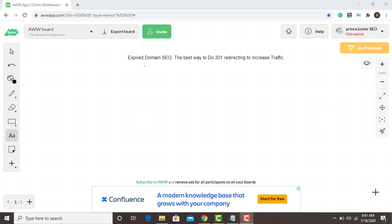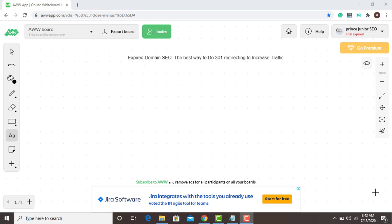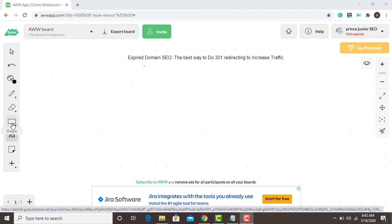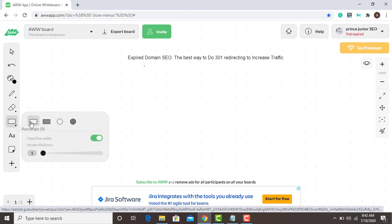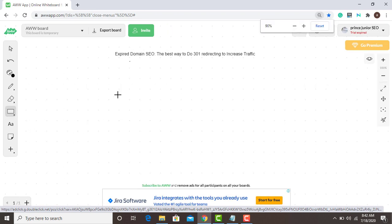I'm going to use this online drawing board to show you visually how to implement this and get good results with expired domains. Remember to subscribe to this channel — I'll be giving you updates on SEO for beginners, how to rank, and how to boost your traffic. Without wasting your time, I'm going to show you what I do with expired domains to raise a good amount of traffic back to my money site.